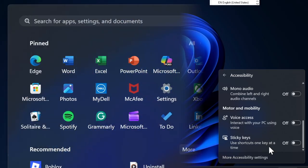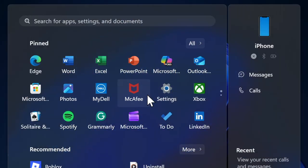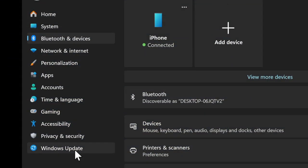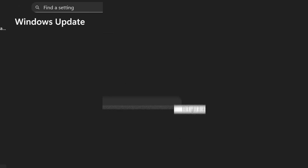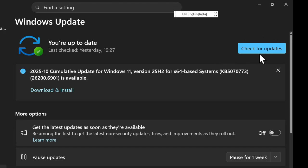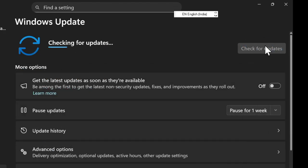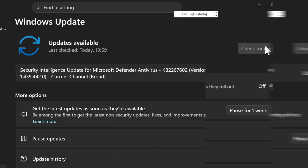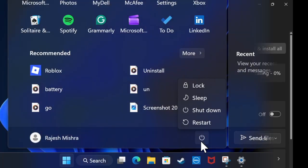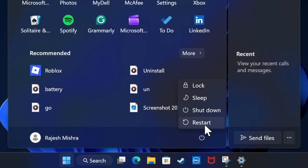To do so, launch the Settings app on your PC and then head over to the Windows Update section located in the left sidebar. After that, click on check for updates and then follow the prompts to successfully download and install the latest version of Windows on your PC.